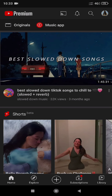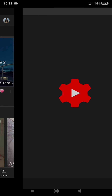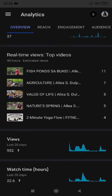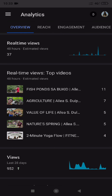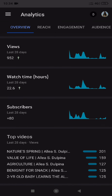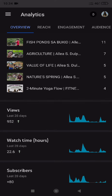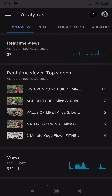Another trivia: in YouTube Studio, you can see the watch hours, the views, and subscriber change that your channel has reached. As of now, I only still have 22.6 hours and 952 views, and 80 plus subscriber change. Through this, you can monitor your account if it has made some improvements, and more.